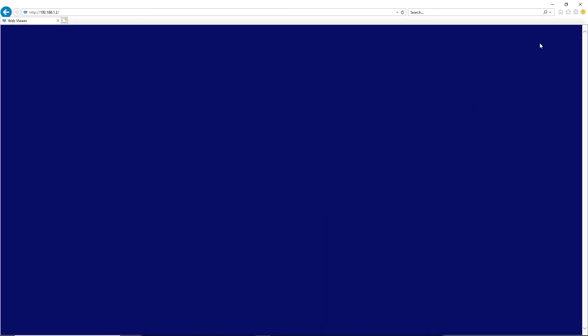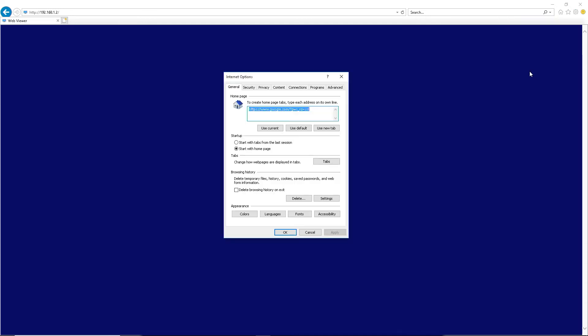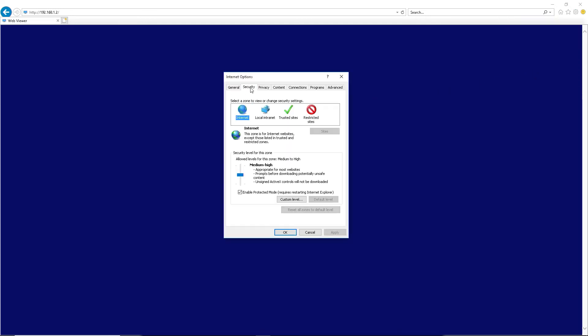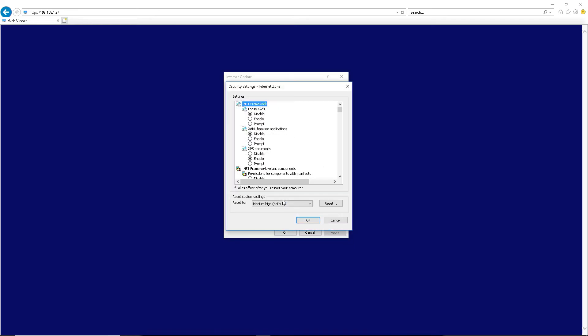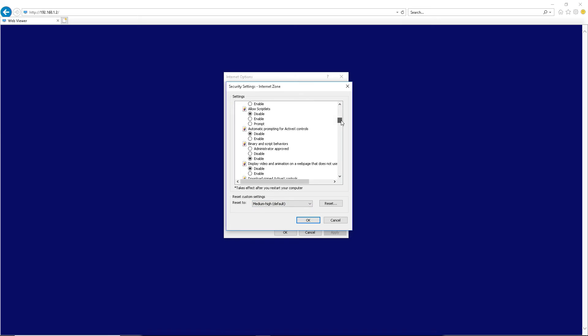Click the gear icon again, then click Internet Options. Select the Security tab, then click on Custom Level. Scroll down until you see ActiveX Controls and Plugins. Click Disable ActiveX Filtering. Click Prompt Download Unsigned ActiveX Controls. Click OK.